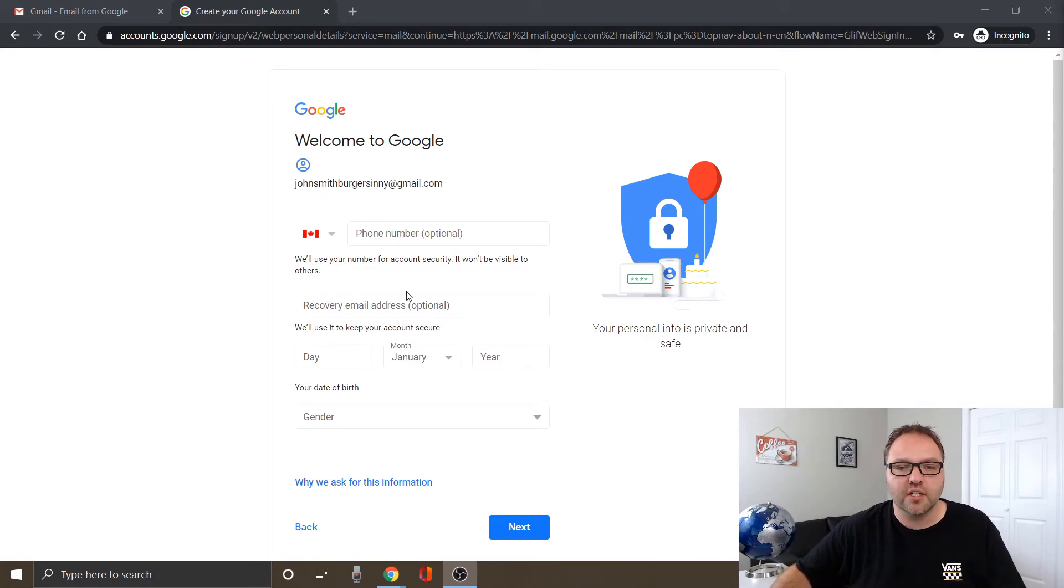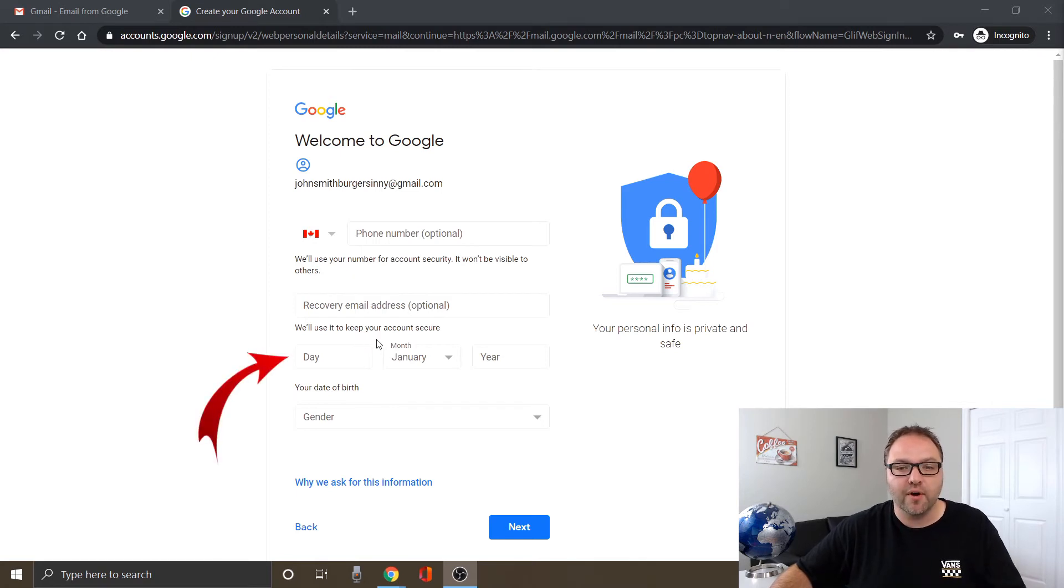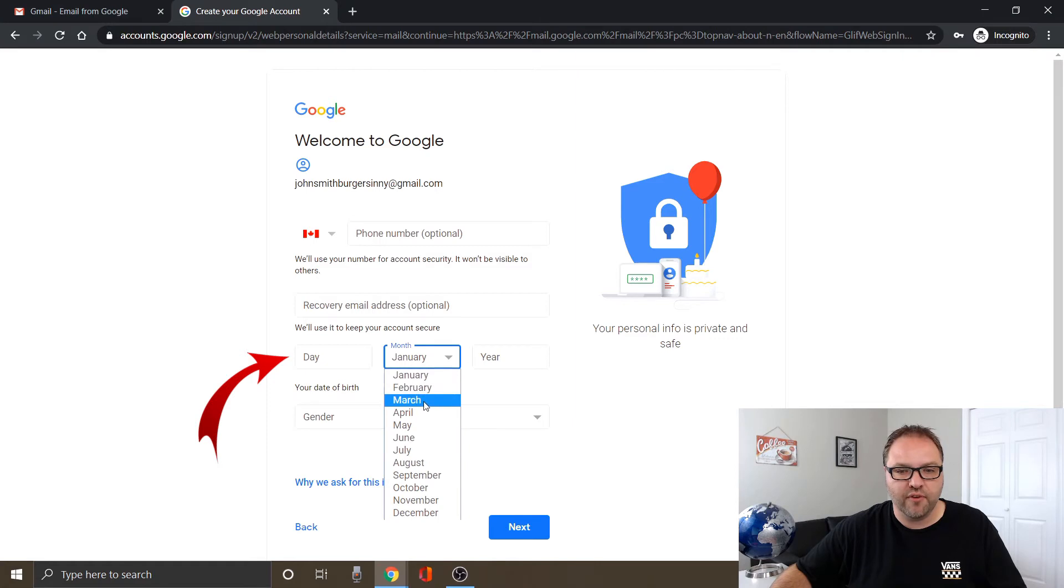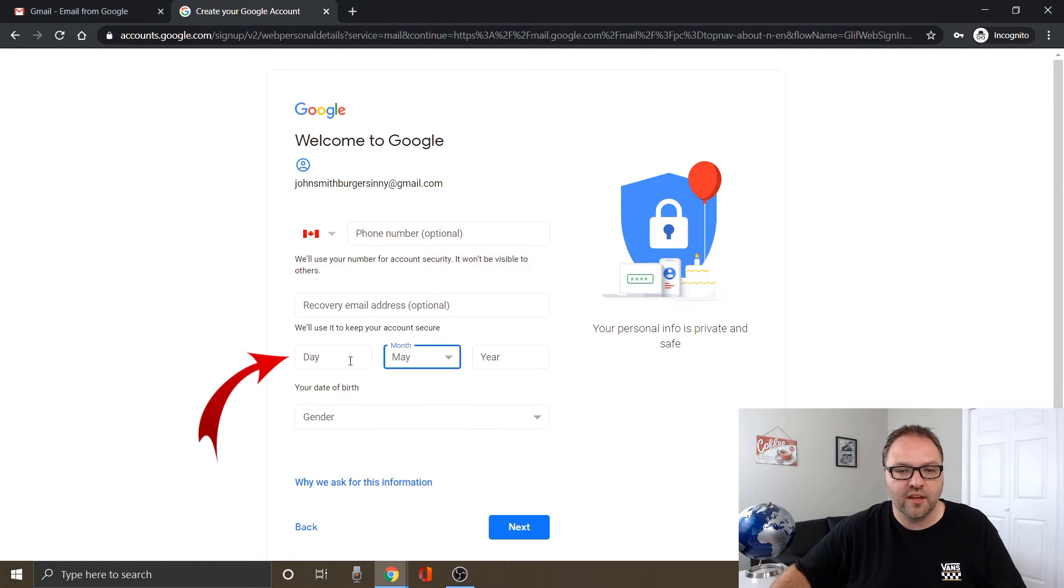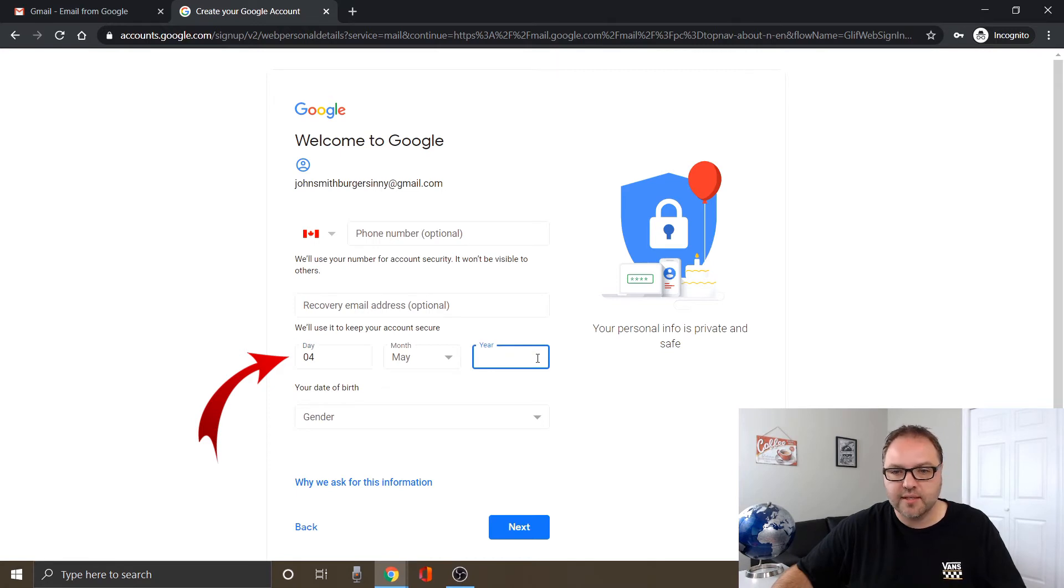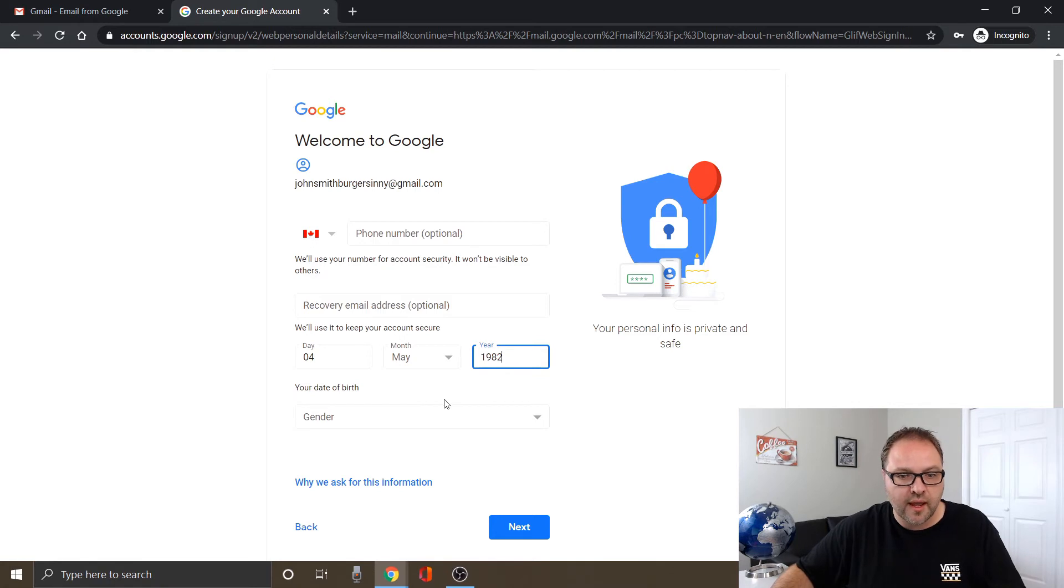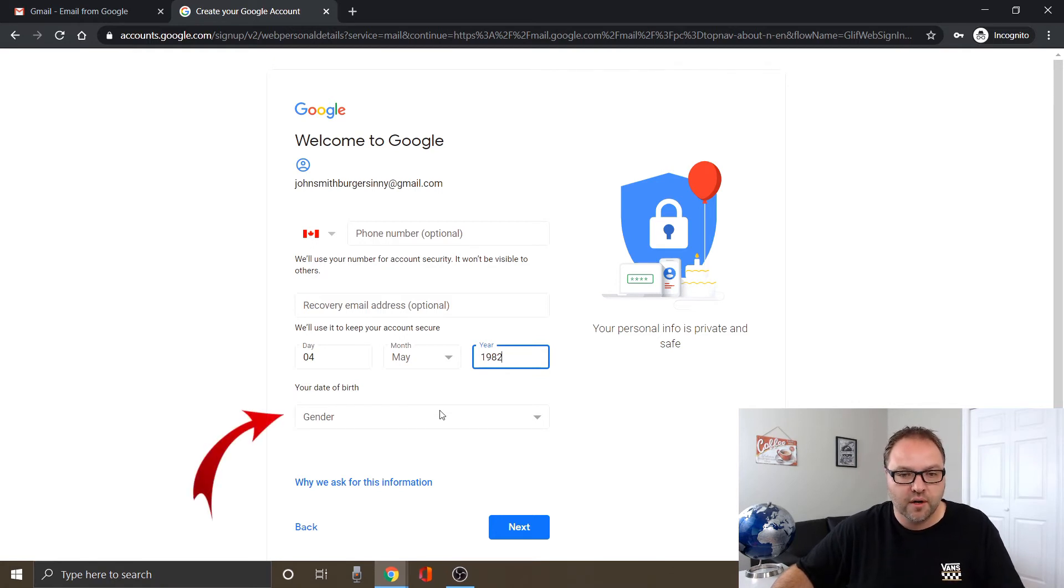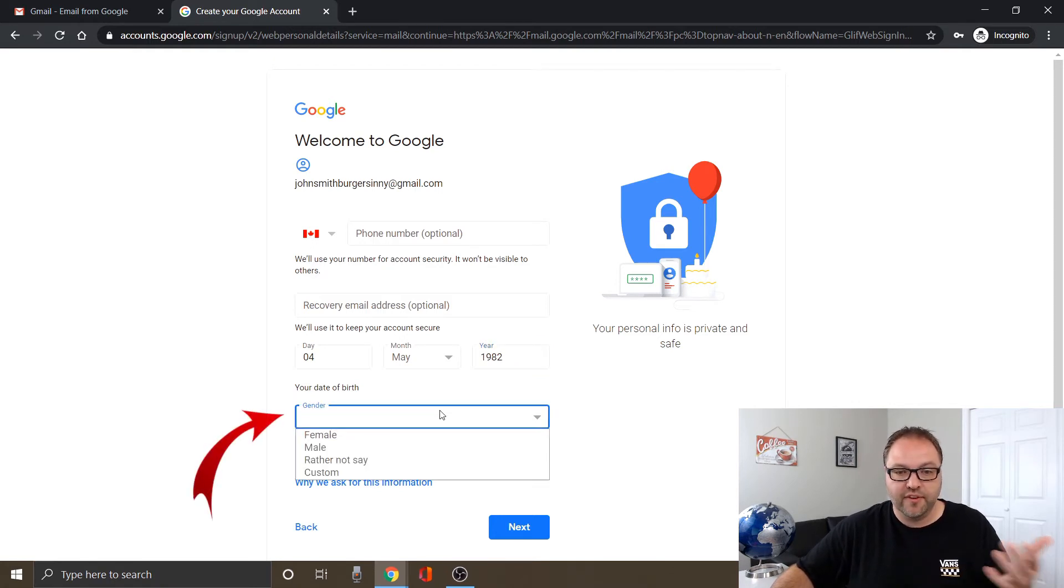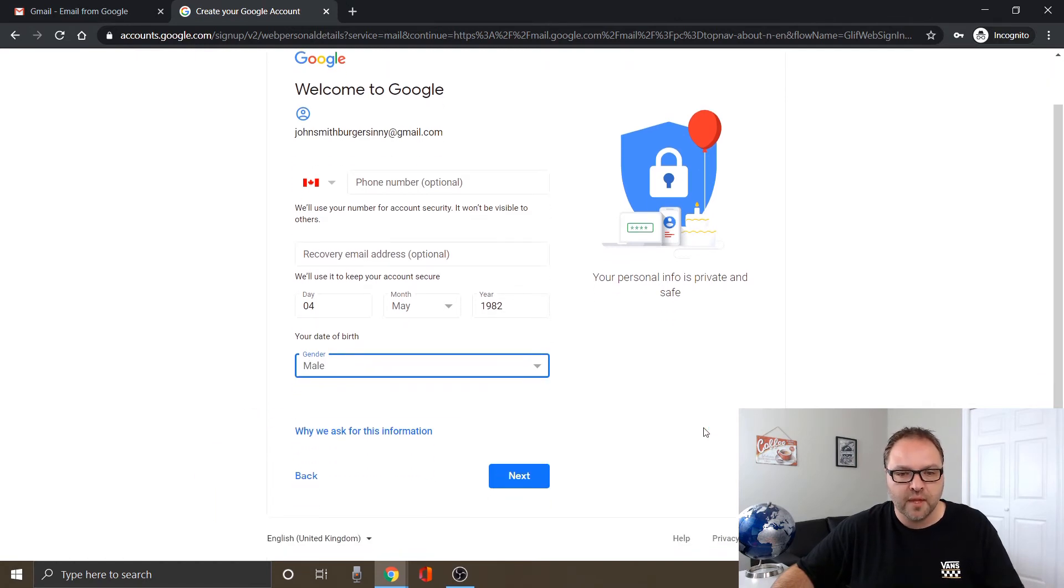Then it's asking for a birthday. So let's go ahead and we'll do May the 4th, may the 4th be with you. All right, May the 4th and let's do 1982. And it's asking for your gender. You can choose female, male, rather not say, custom. So we're just going to select male today.